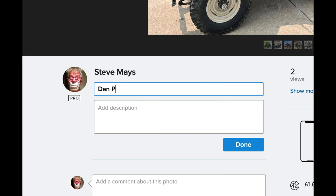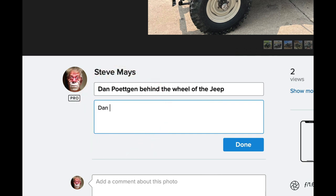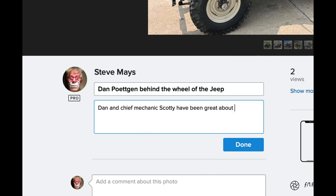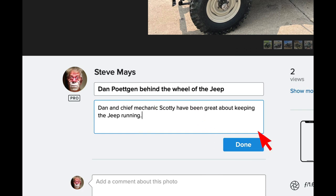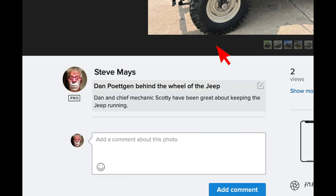So, Dan Petkin behind the wheel. So, Dan and Chief Mechanic. And again, I could post in a URL to a blog post that I wrote about this particular repair job that they did. So, in addition to the photo, there is the option of one-clicking through to find out a lot more about the story behind that photo, if there is one. So we click done.